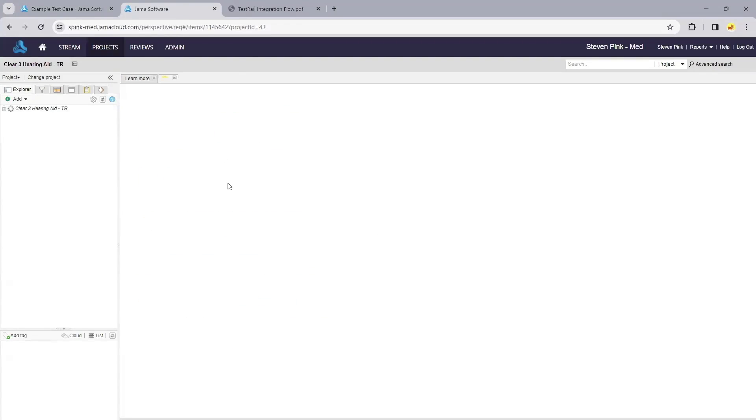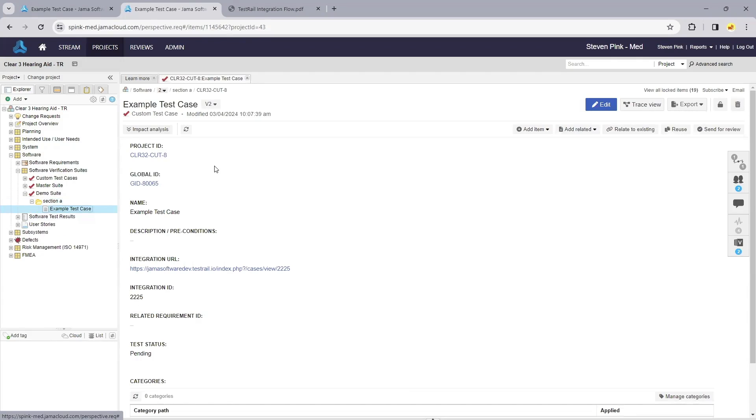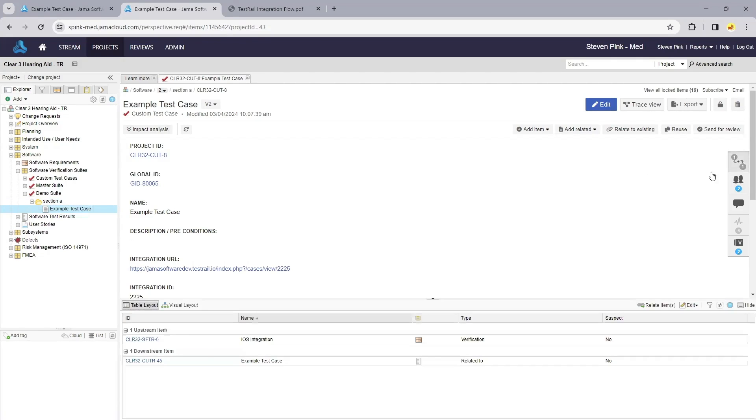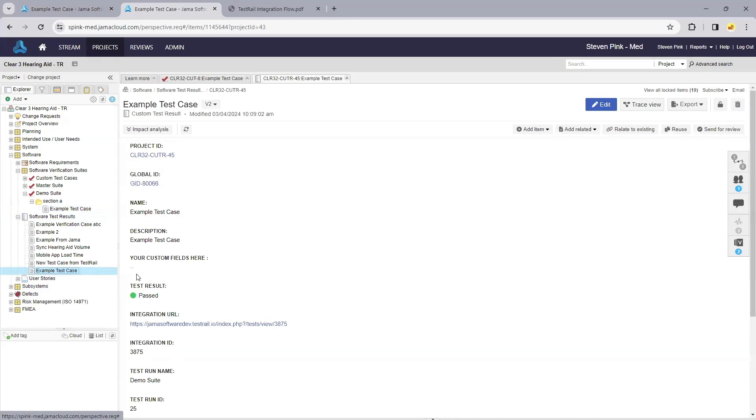I'll use that link right now to go back to our test case in Jama. Now we'll see because we've executed that test case, there's an associated test run showing the result of passed.